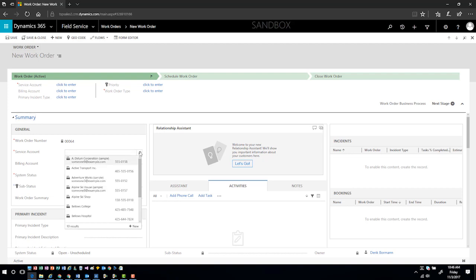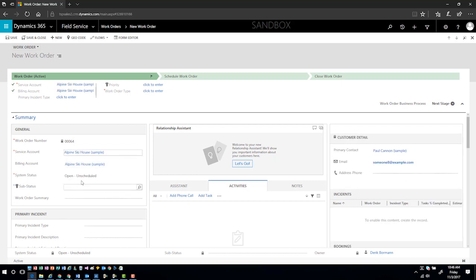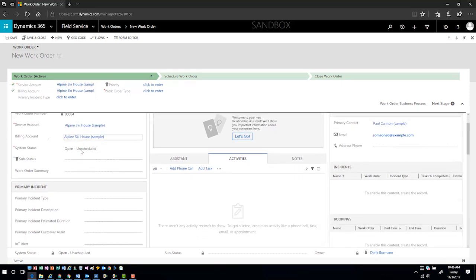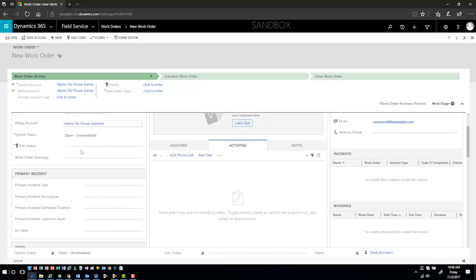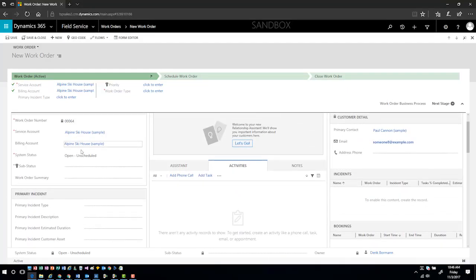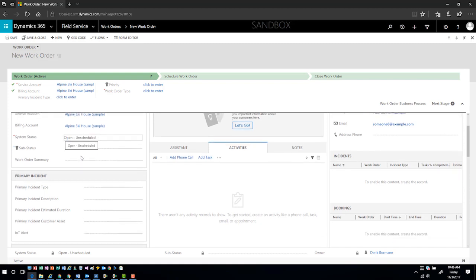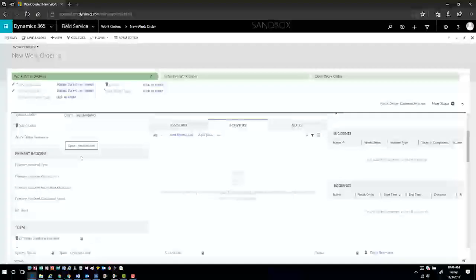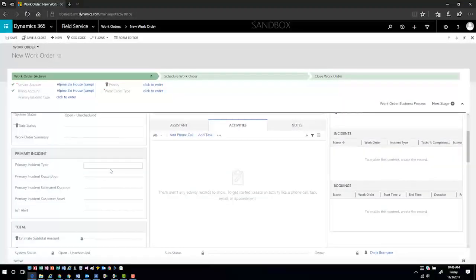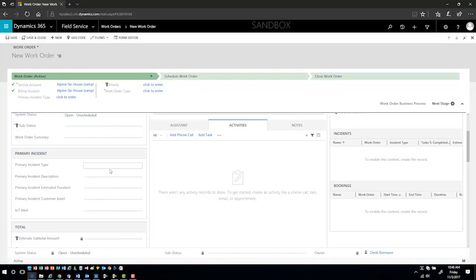It's going to pre-populate the billing account, which is basically the company or the organization that's going to be responsible for paying the bill. If I scroll down, I can see in here that the system status is going to come in with a system status of unscheduled.